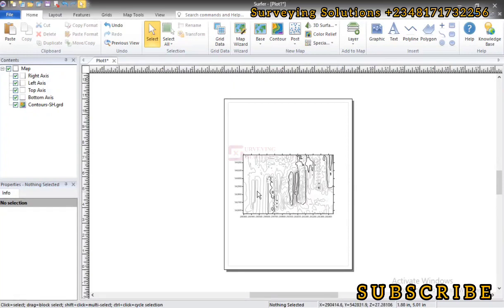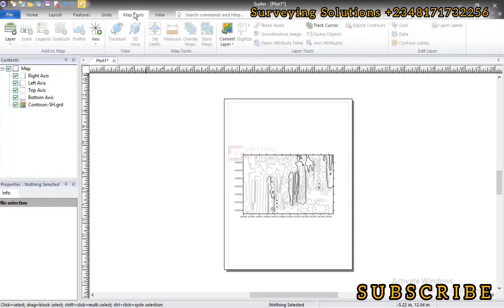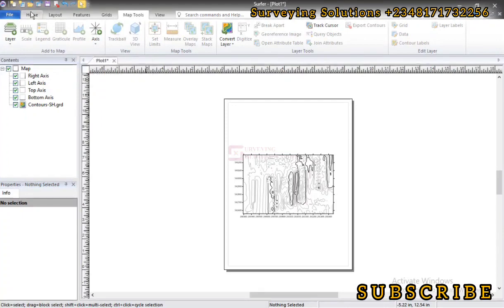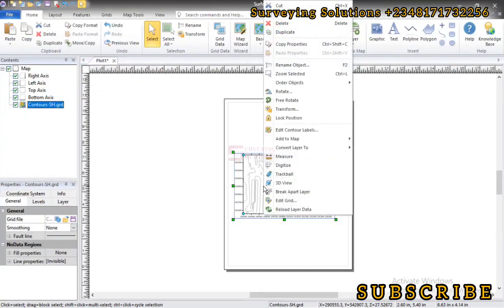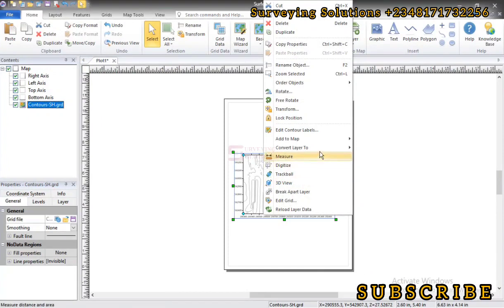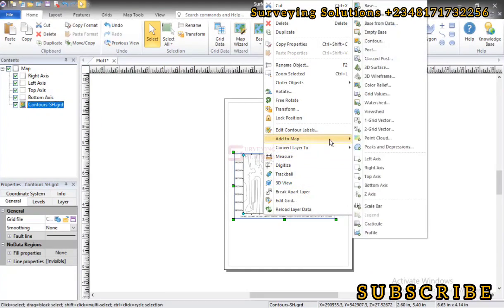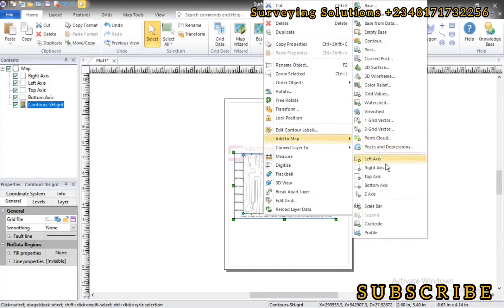So in order to achieve that we come down to Map Tools and then we select the Profile. But if it's not active we just click on the contour map then we go to Add to Map.